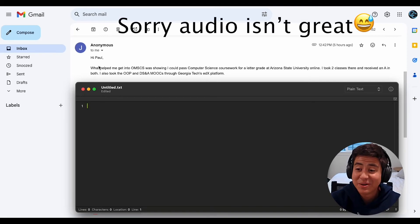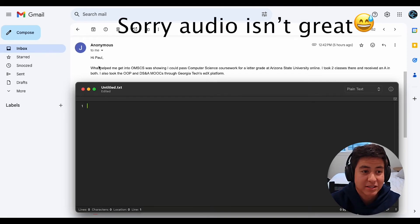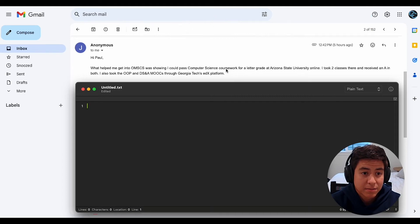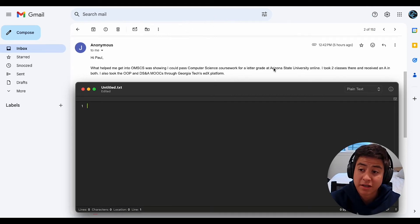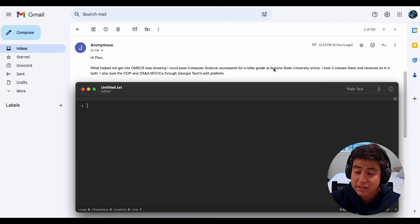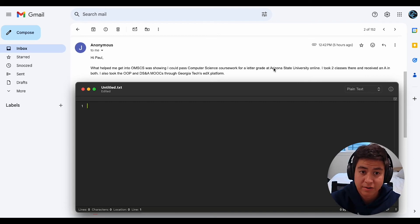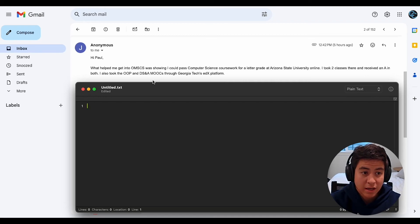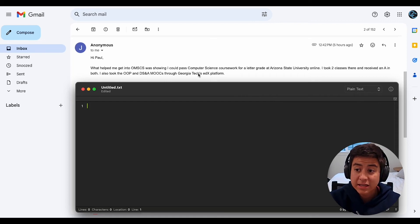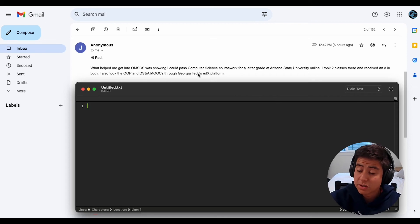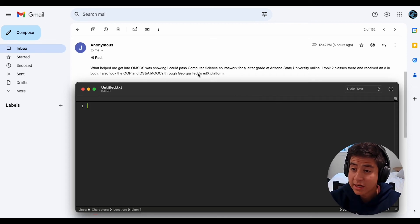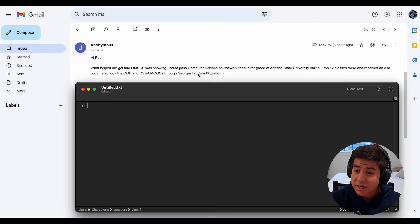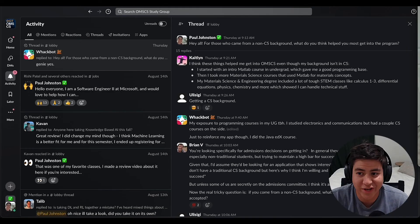And then guys, bonus tip, if you stayed to the end of this video, is this person's advice is they took some computer science courses at Arizona State University online to show that they could actually pass computer science courses, even though they did not have a computer science background. They also took object oriented programming and some data structures and algorithms classes through Georgia Tech's edX platform. So those are great tips. If you want to get into the program and you don't have a CS background, maybe try this out as well.